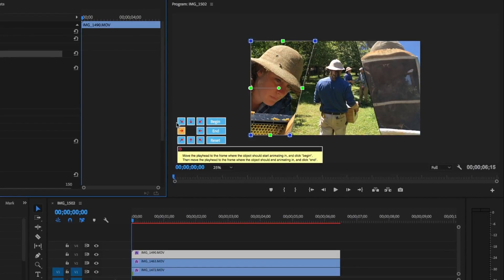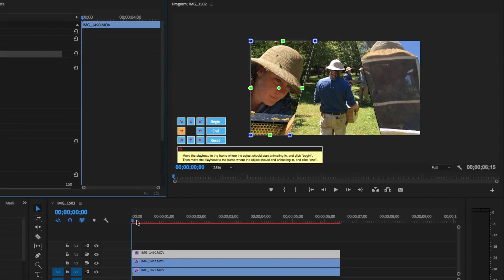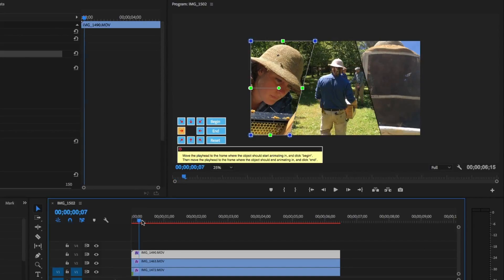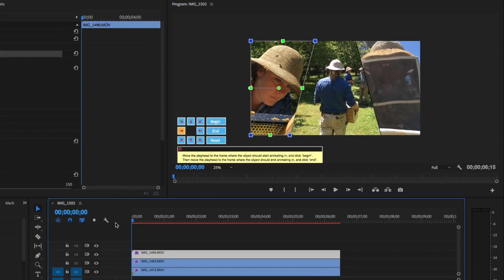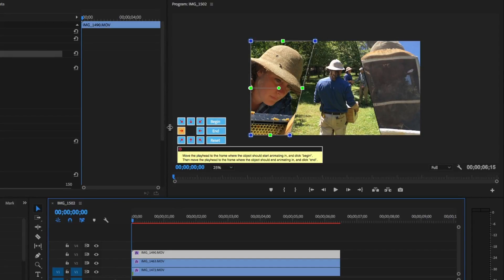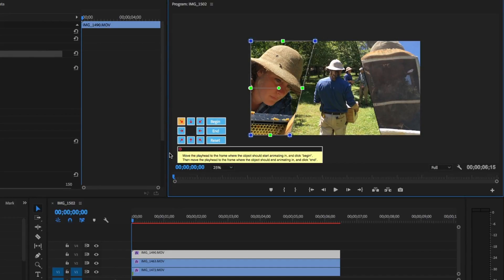So, the first thing you're going to want to do is move the playhead to when you want the animation to start. I want it to start on the first frame, so I'm just going to drag it there. And then choose which direction you want the block to arrive in, and select Begin.